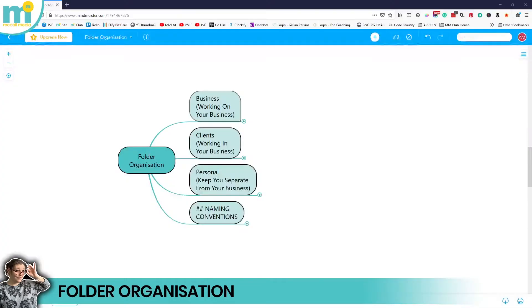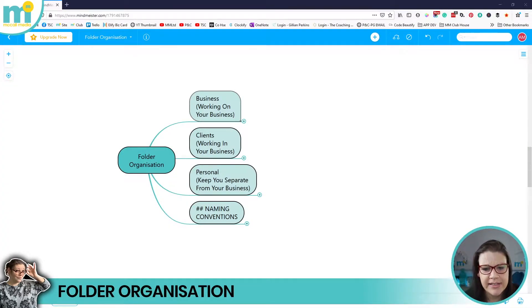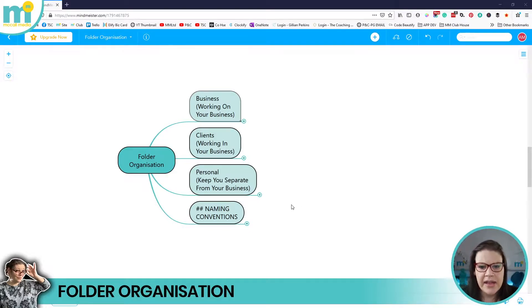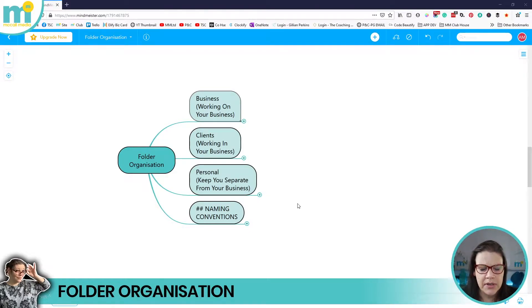Let's crack straight on. On my left-hand monitor I've got a little mind map to break down and demonstrate this process to you today.